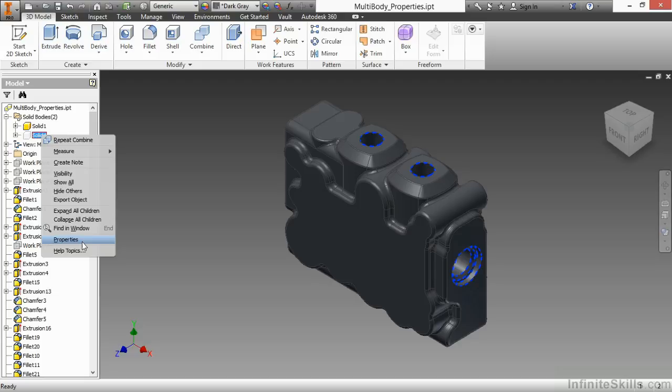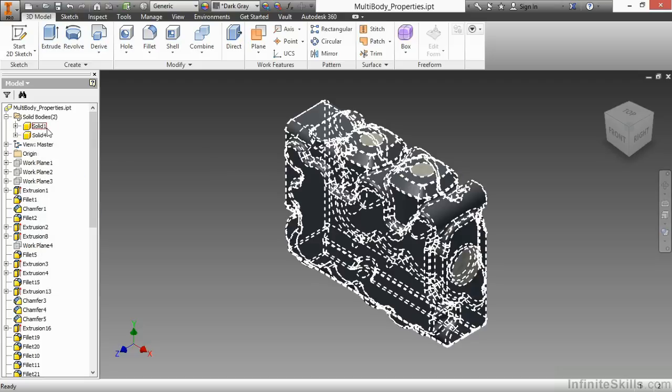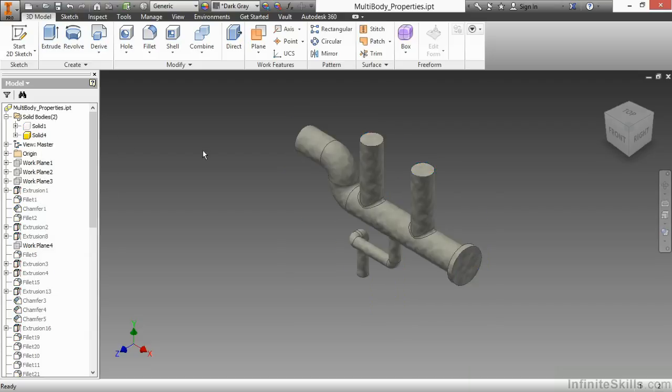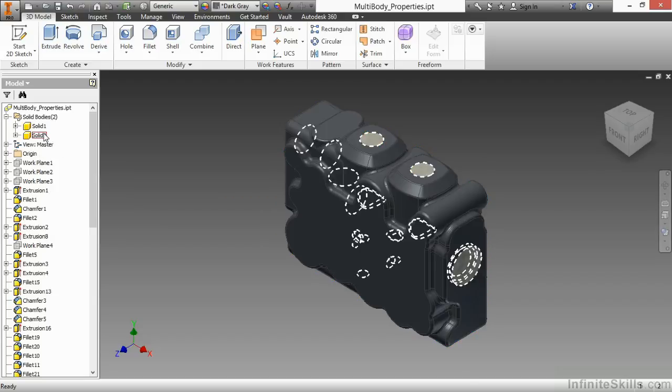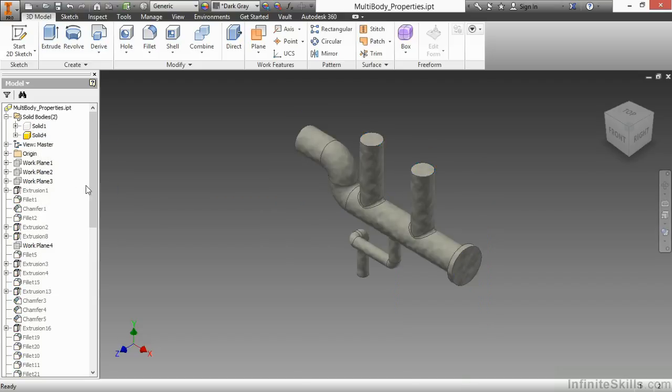For now, I'll simply turn on the visibility of Solid 4. I'll turn off the visibility of Solid 1. If I right-click on Solid 1, I can do the show all. If I right-click on Solid 4 and say hide others, it does the opposite.